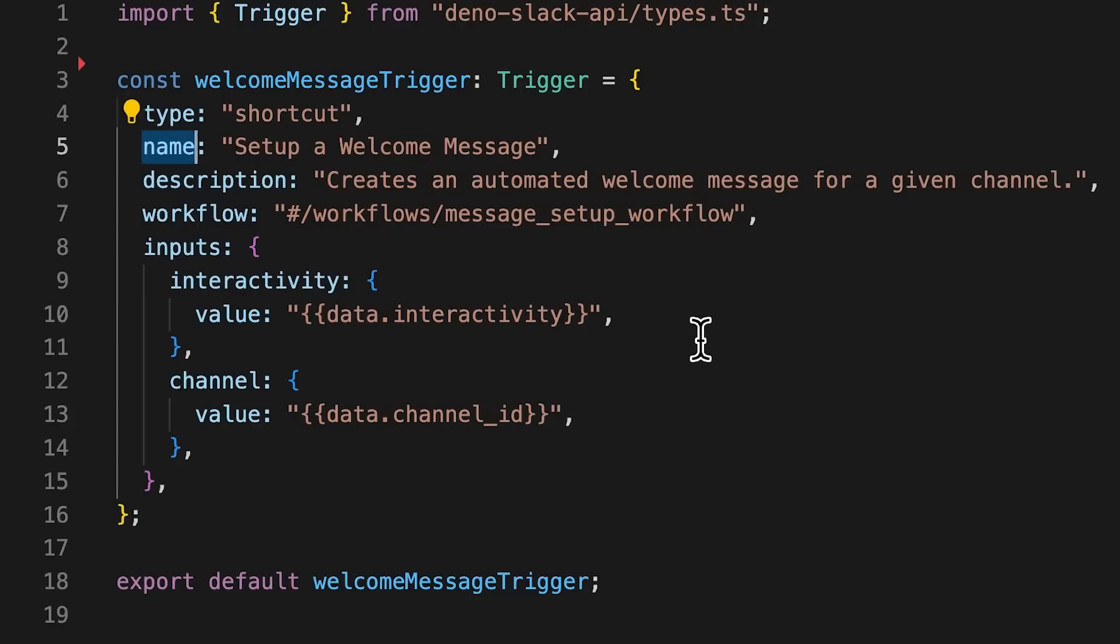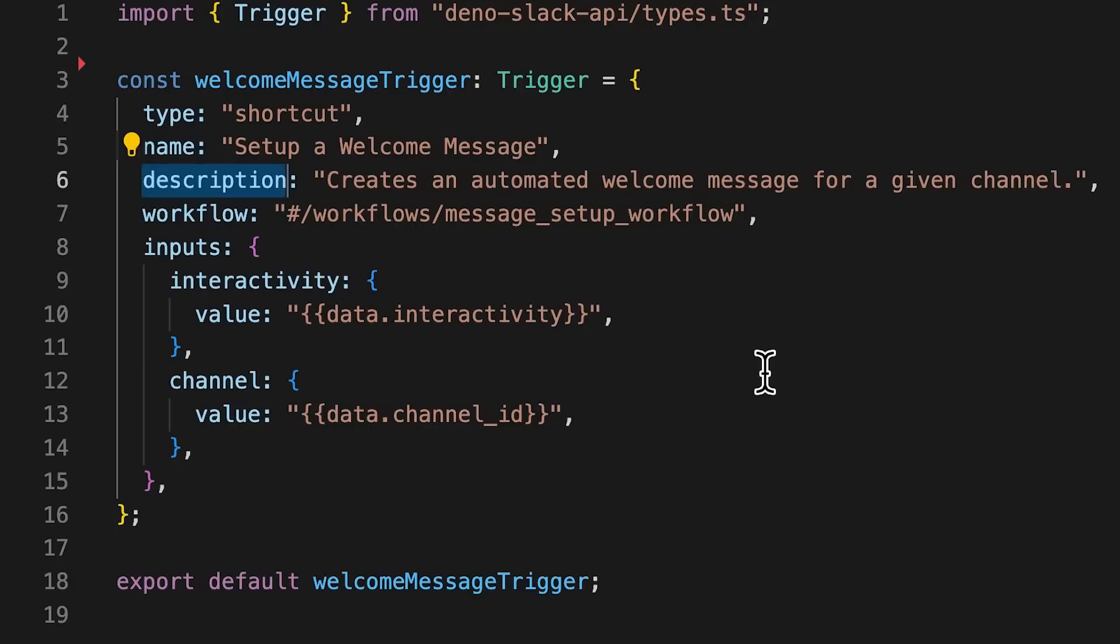The name key is the name of your trigger, and for link triggers, this will show up within Slack when the link trigger URL is unfurled.